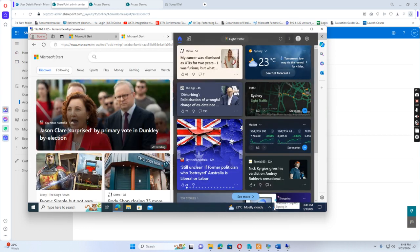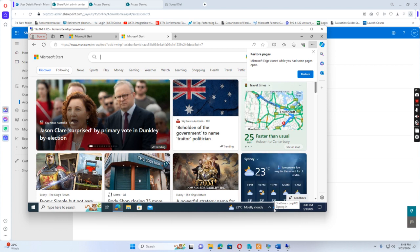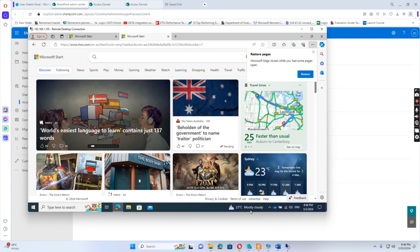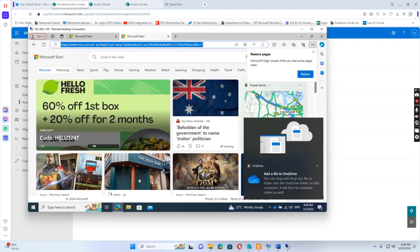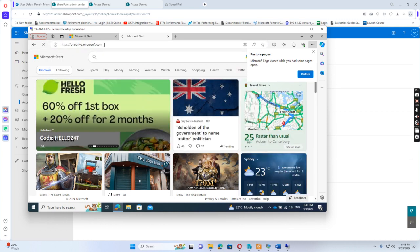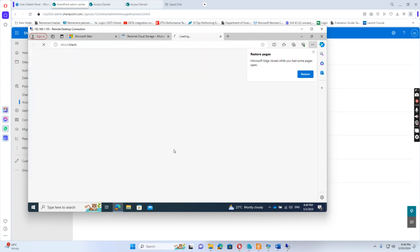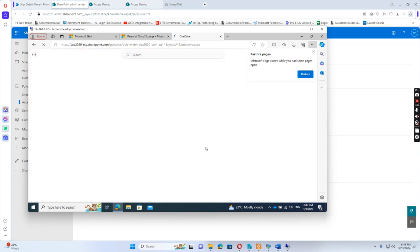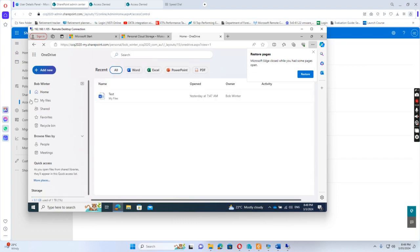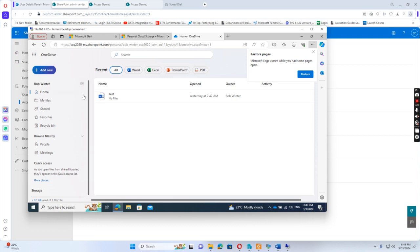You can see the OneDrive application is running because Bob Winter is not in the block-OneDrive-access OU, so he can still access OneDrive. And if he tries to access the OneDrive website, he can access it fine because Bob Winter is in the security group that allows OneDrive access. This is what I wanted to show you today.